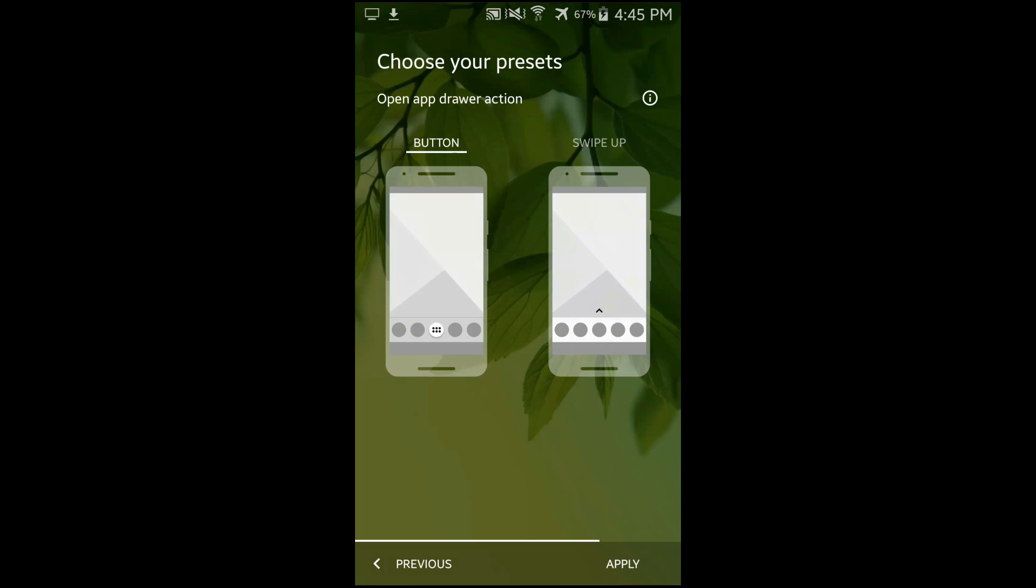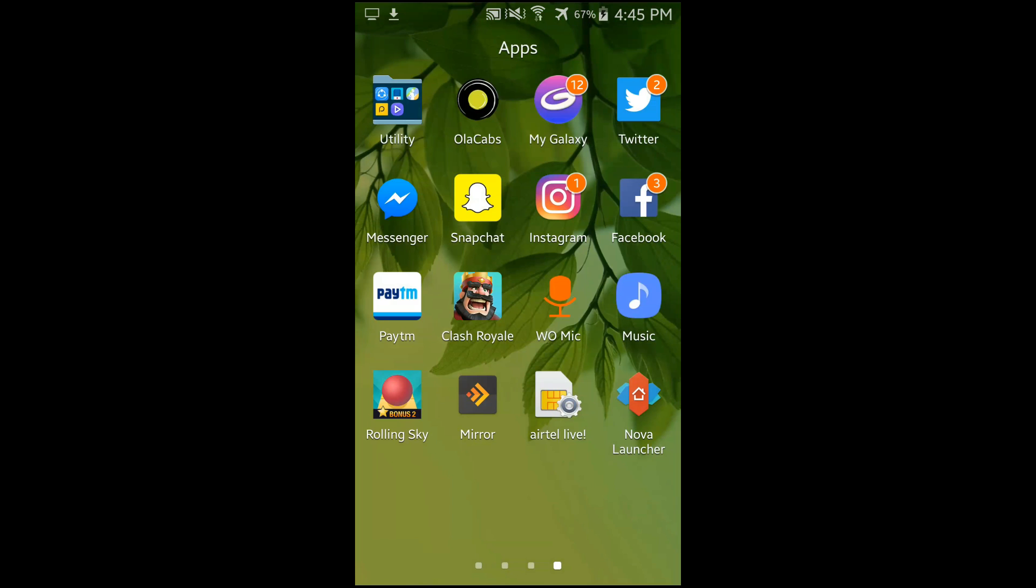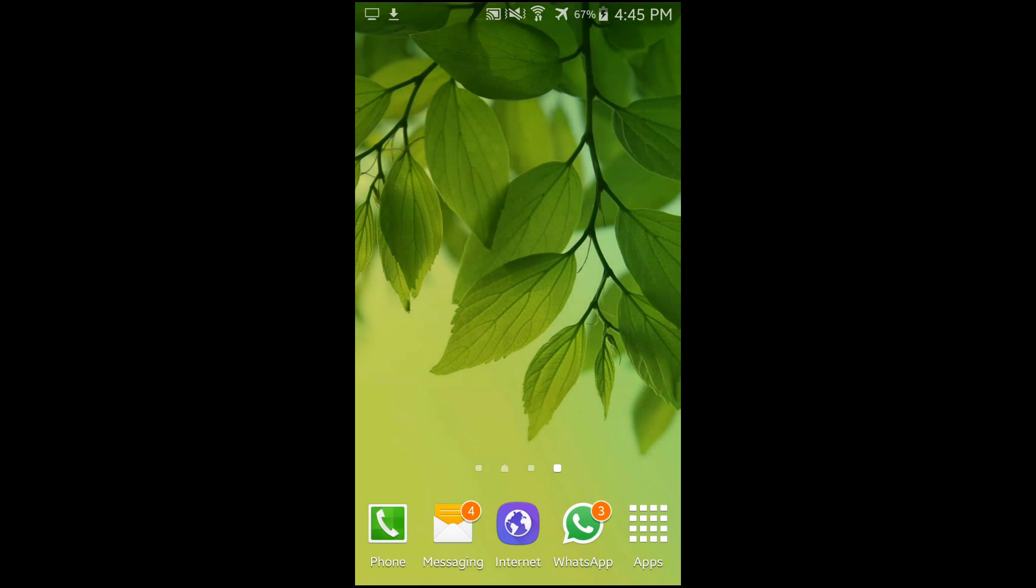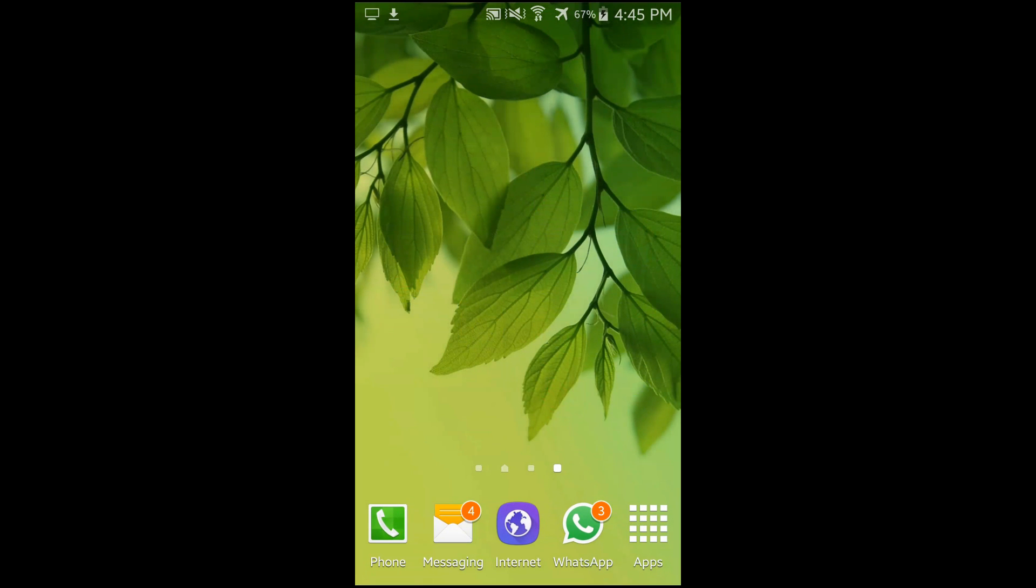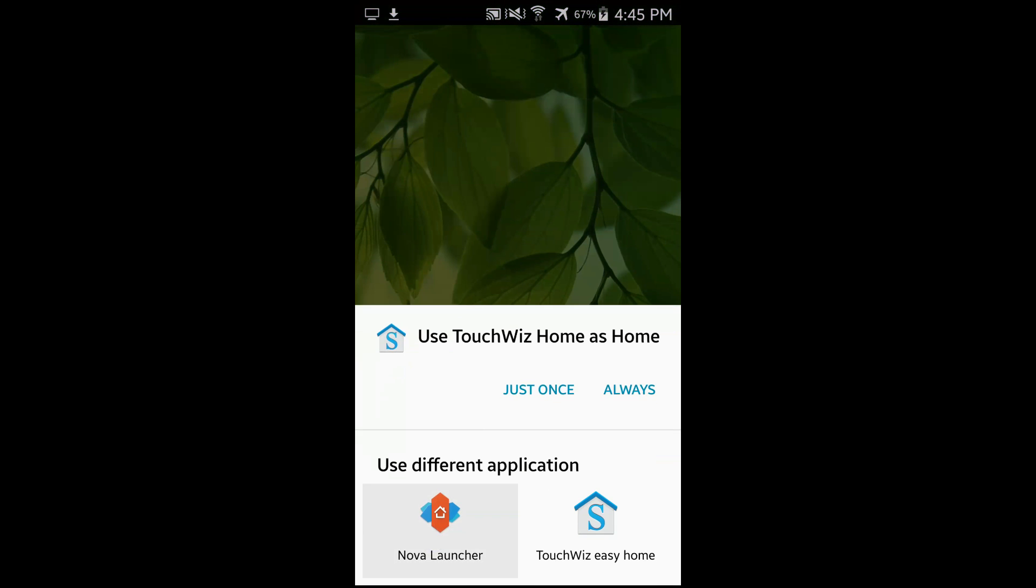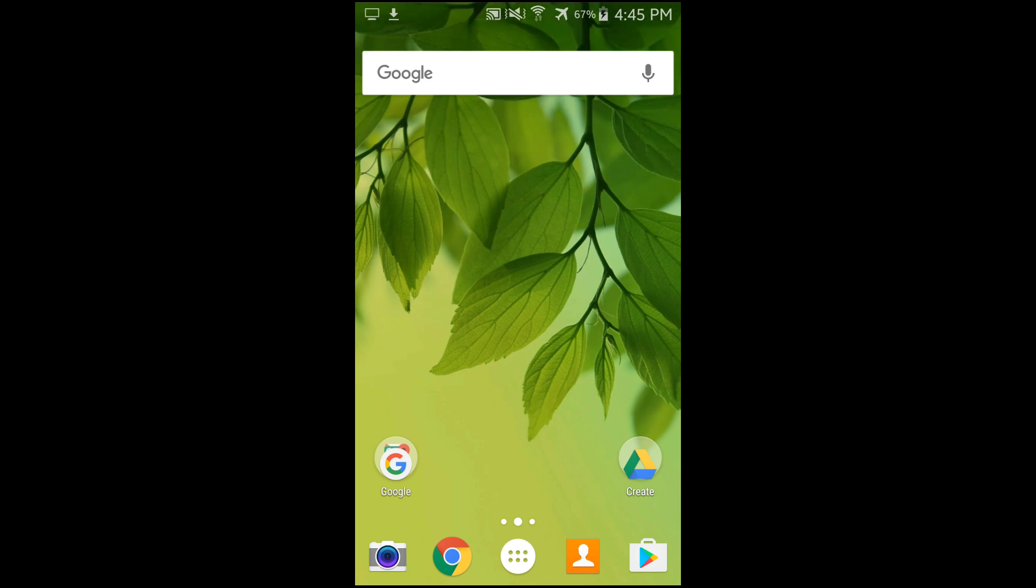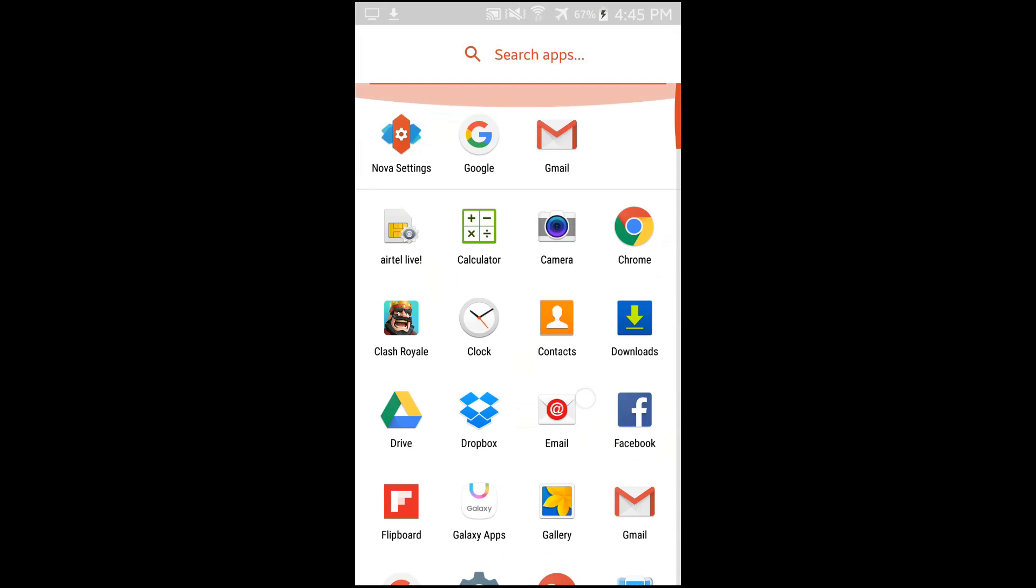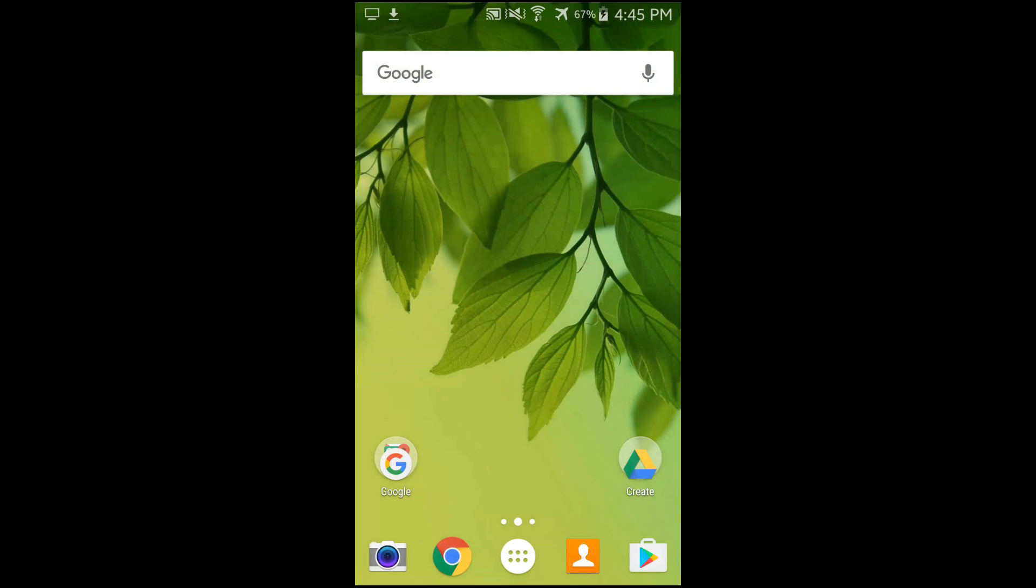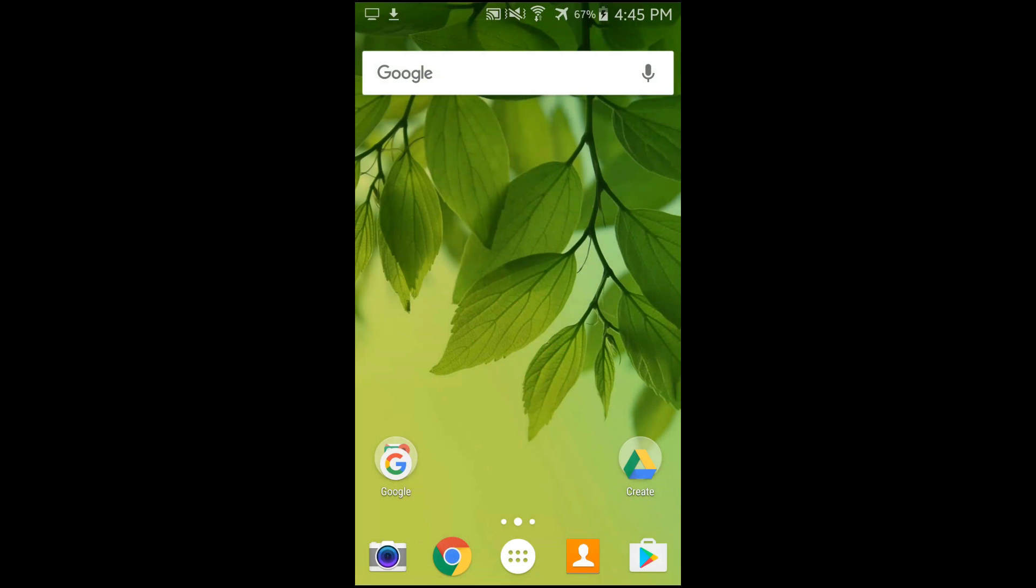Apply the settings and press the home button and choose the Nova Launcher. Then you'll be here in the Nova Launcher. So this is actually the Nova Launcher. It's pretty simple launching and highly customizable.